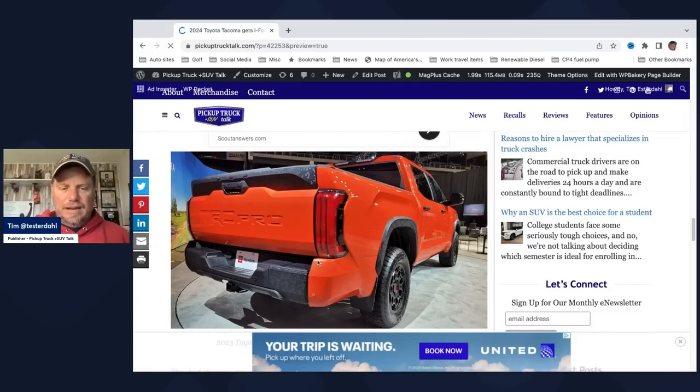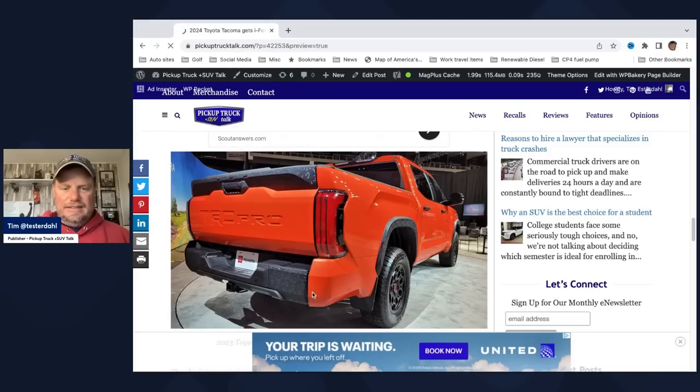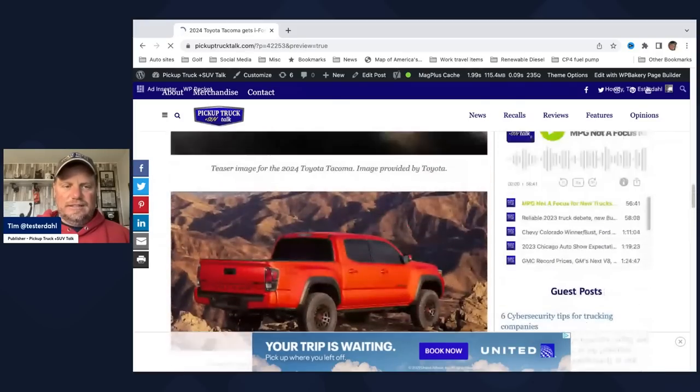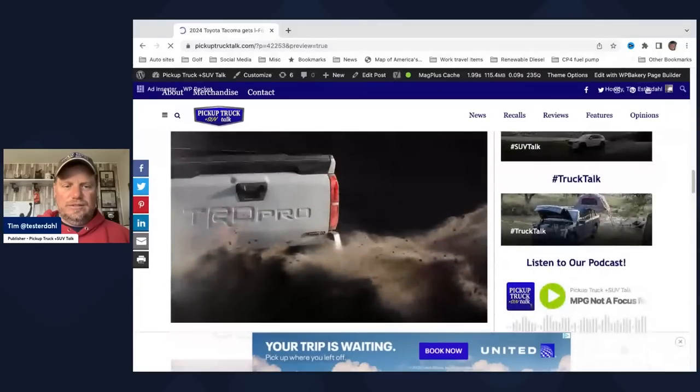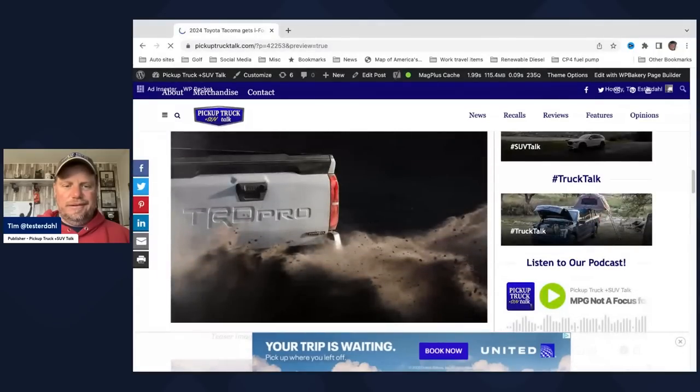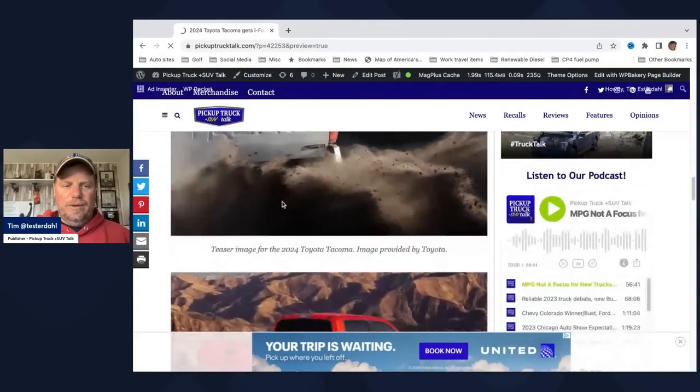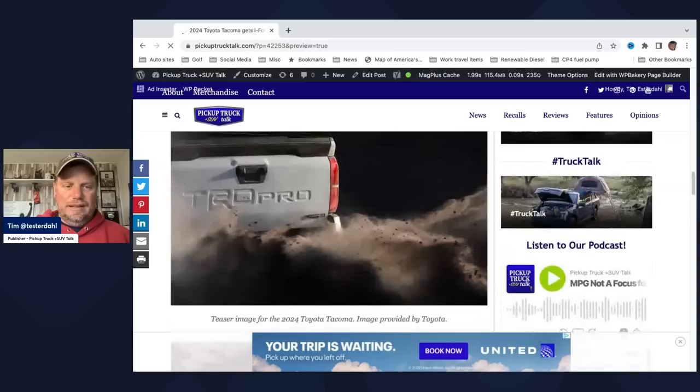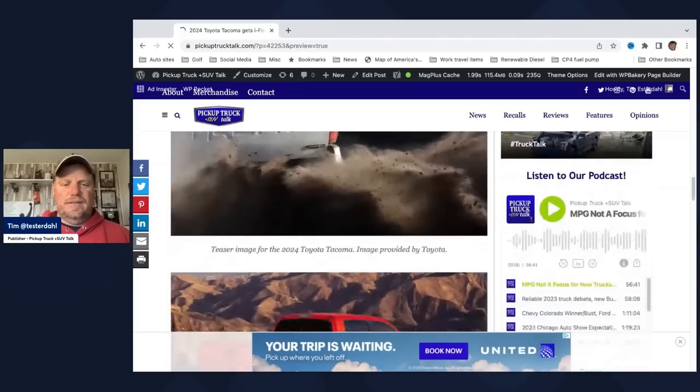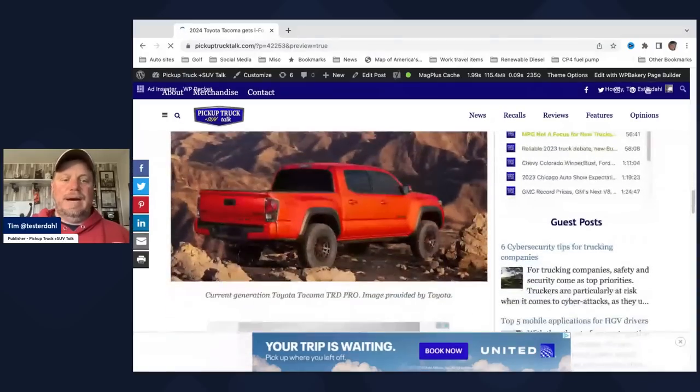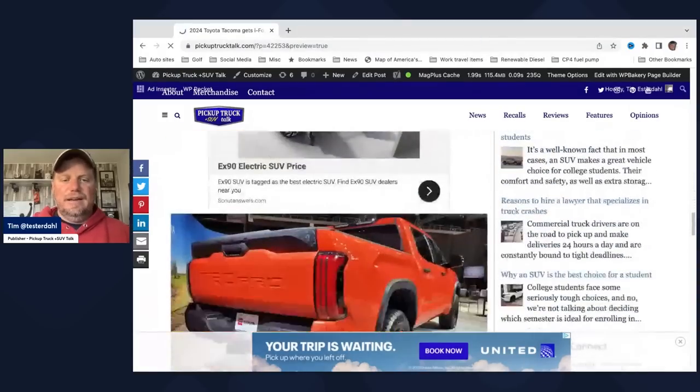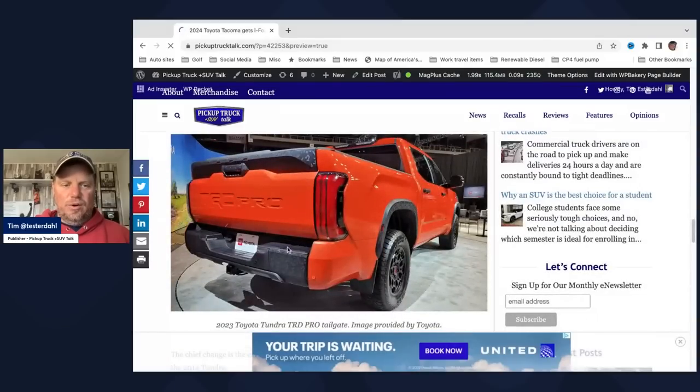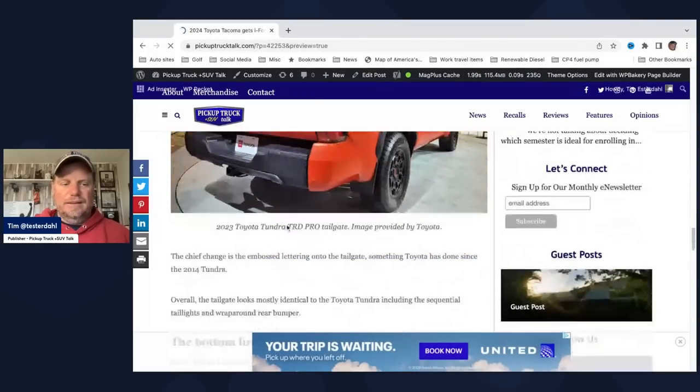So the Toyota Tundra has the same camo, the same tailgate latch, TRD Pro spelled out there, sequential tail lamps, the controversial wrap that goes around the bumper, and the same idea there on that overall tailgate design, which looks a heck of a lot like this one. So what do we got? We know it's going to be a lot like the Tundra, and it's going to be basically a smaller version of the Tundra, in my opinion.